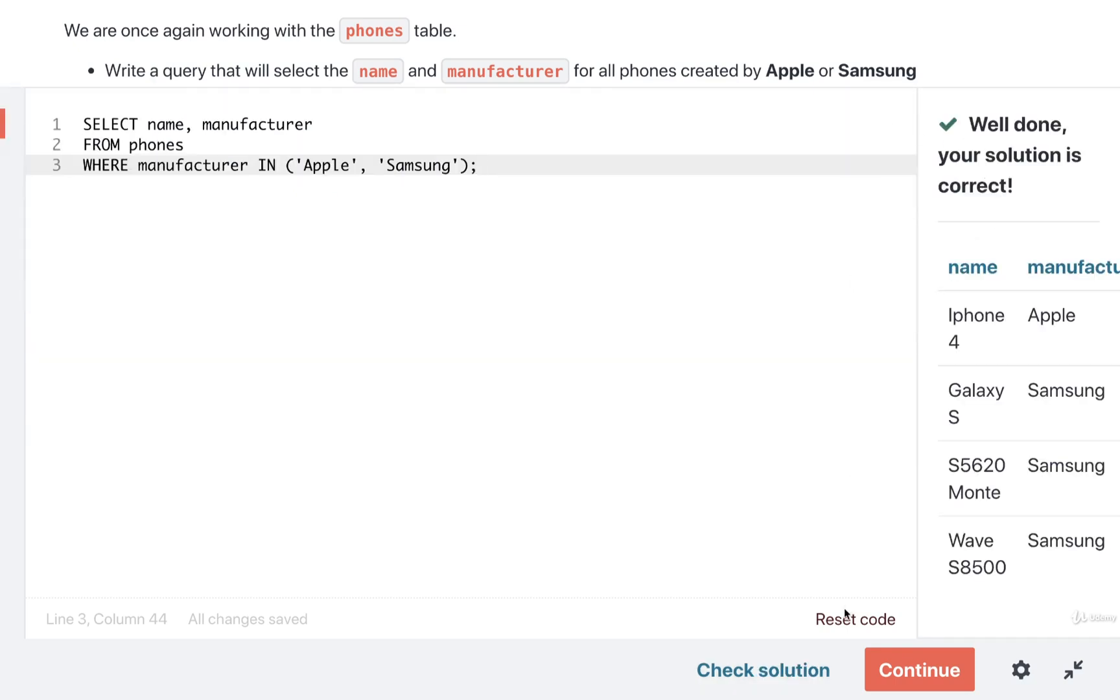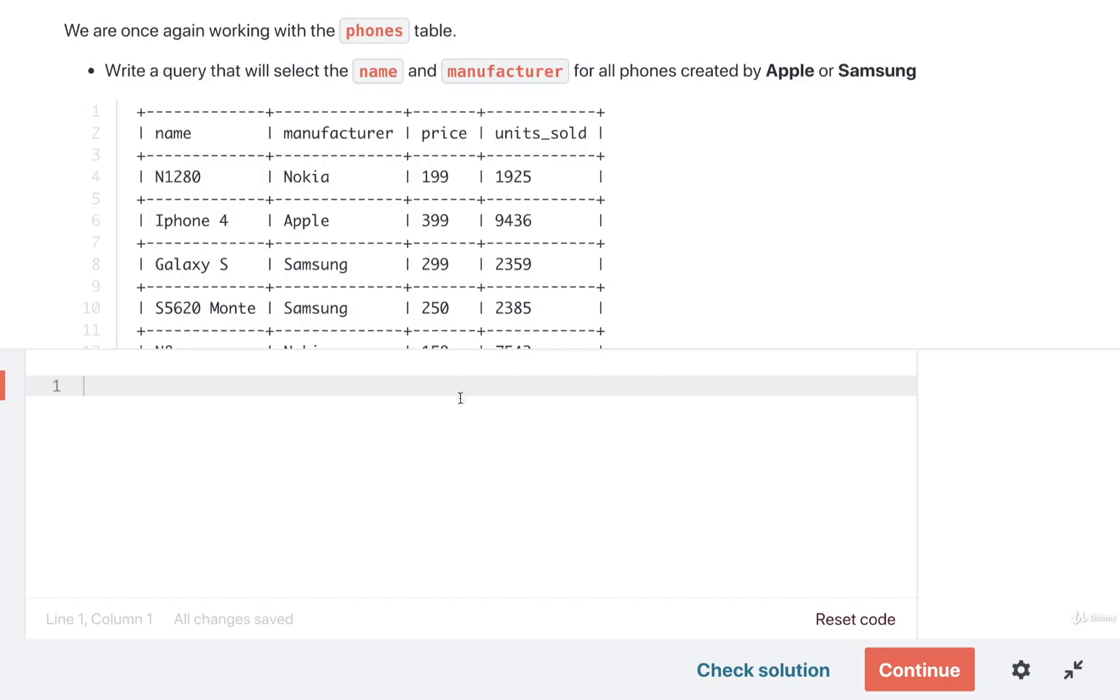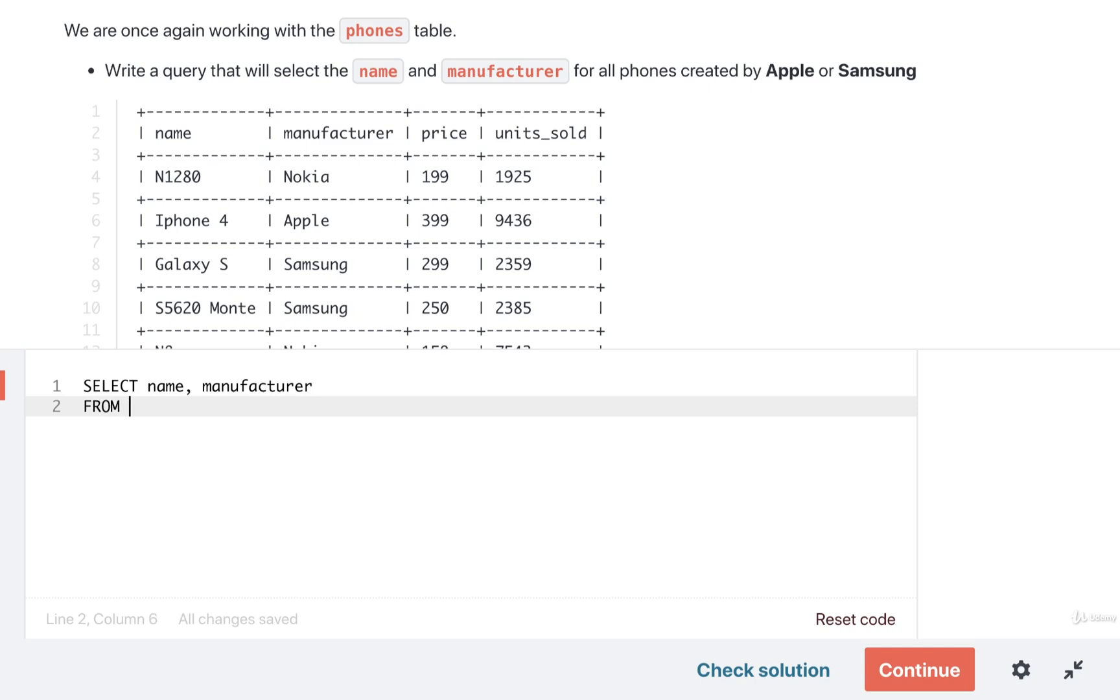Now I'm going to write out a second possible solution. Like I said in the last video, there's two ways of approaching this. So the other way we can handle this would be to once again do a select name and manufacturer from phones.